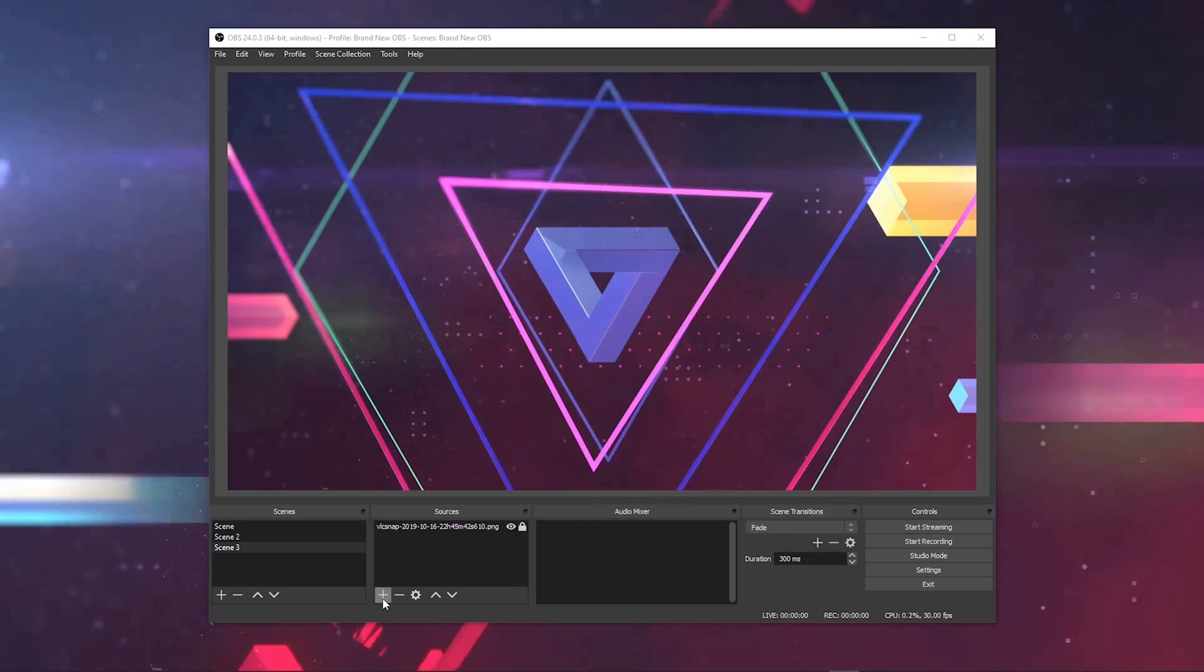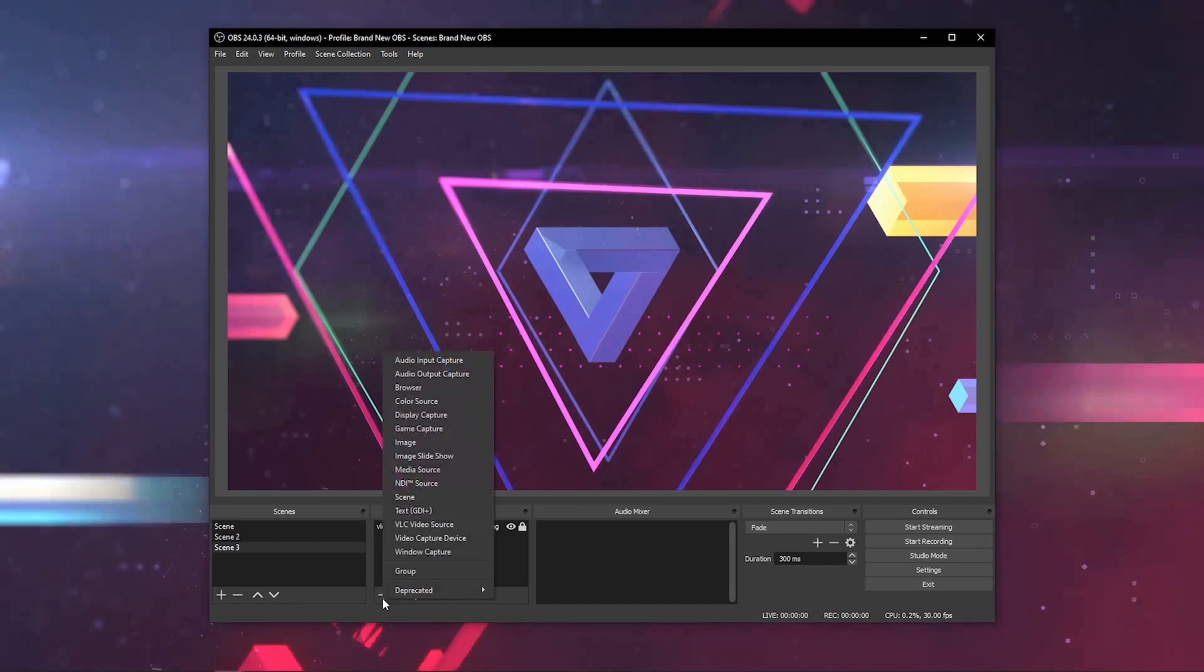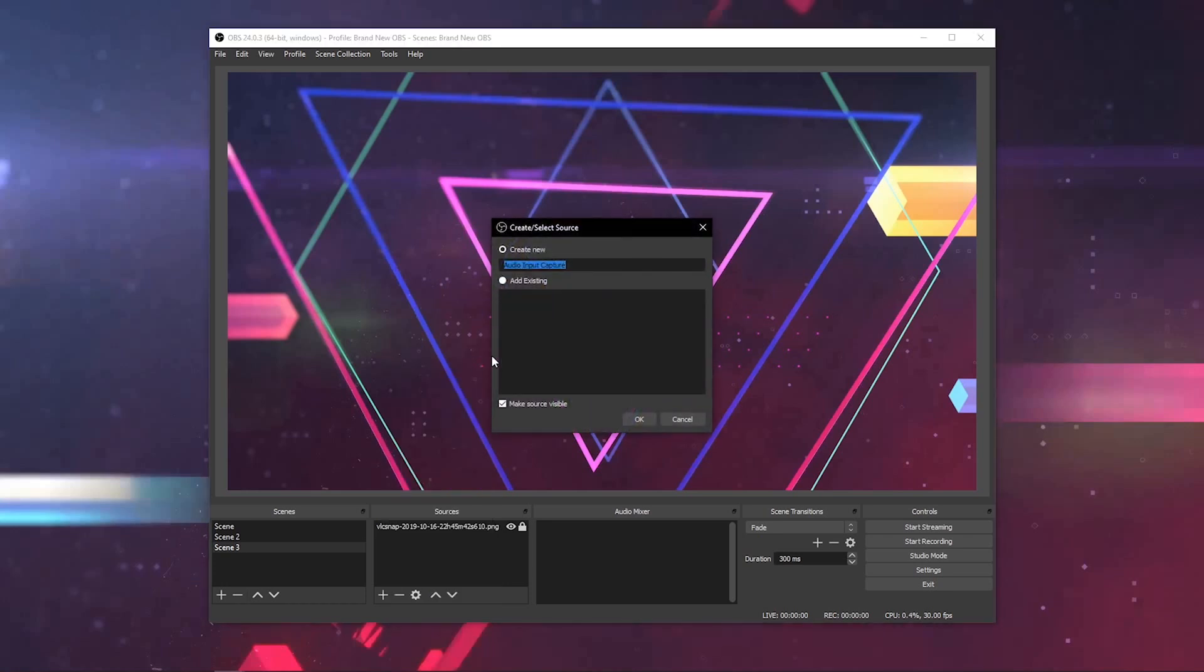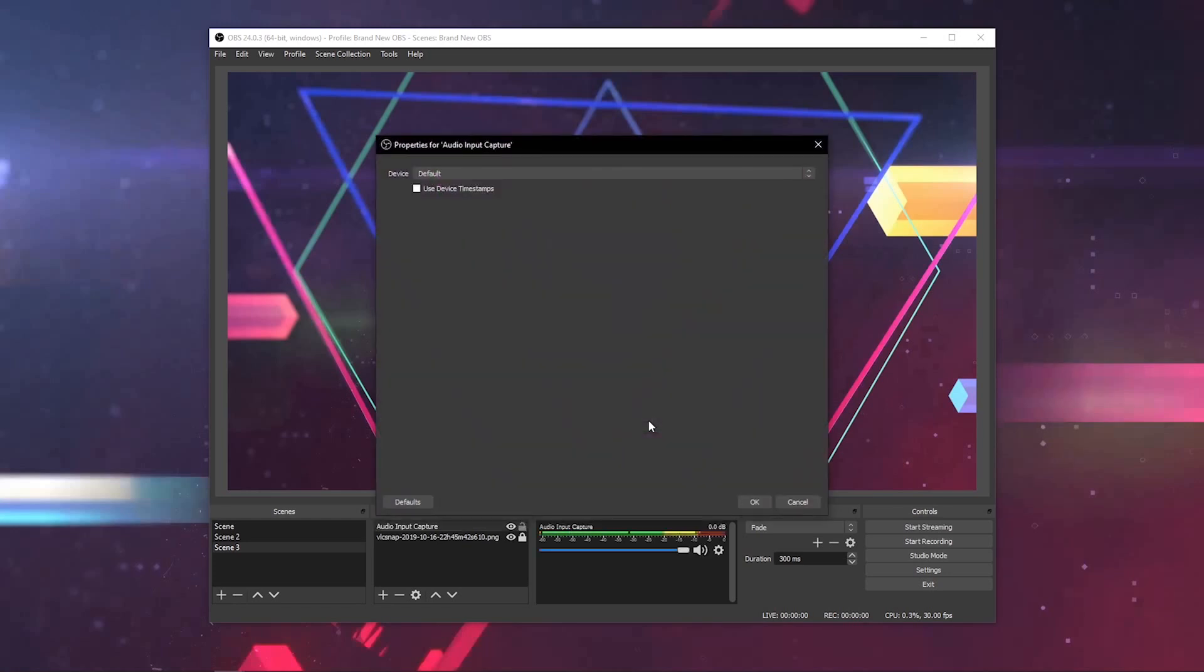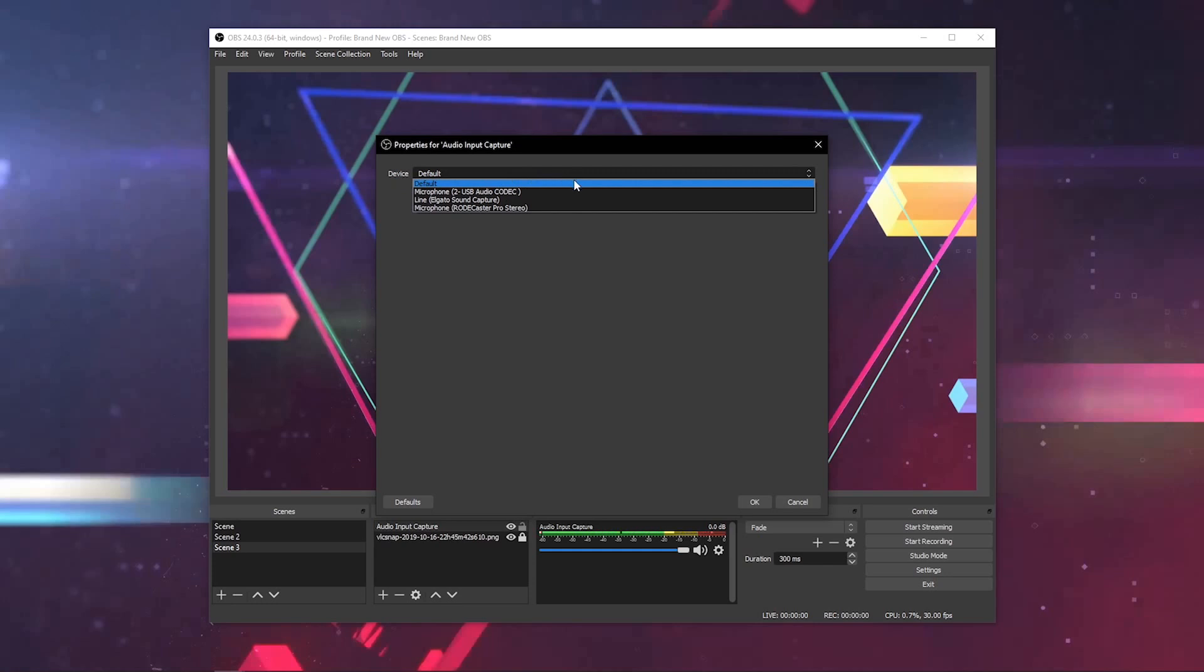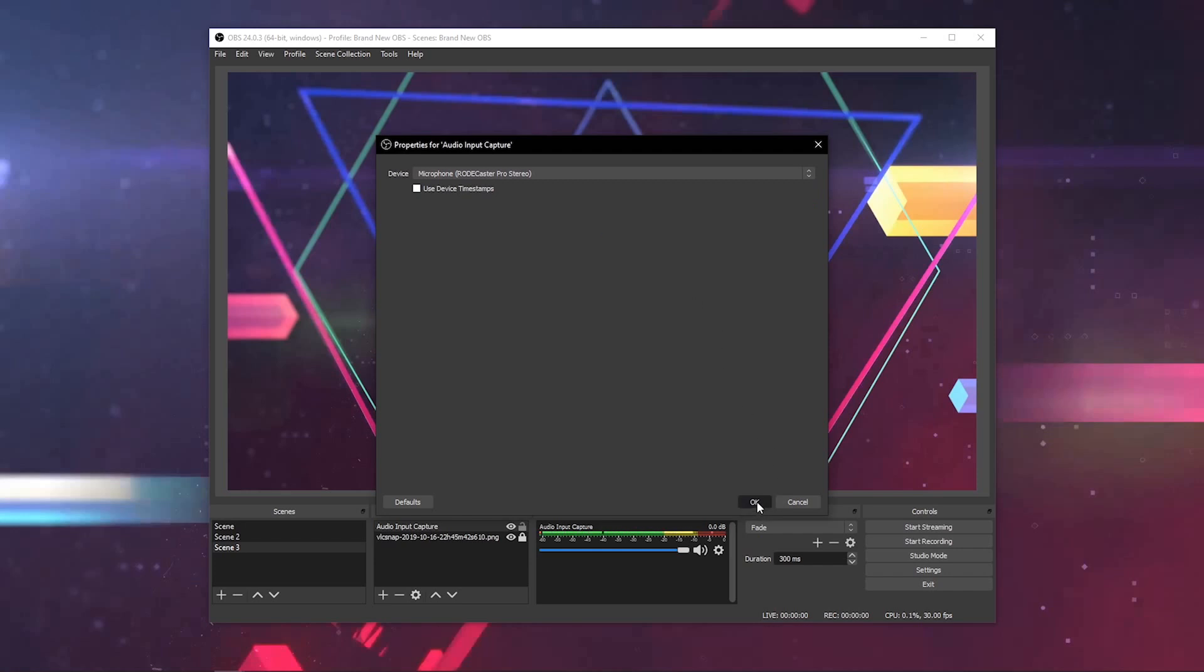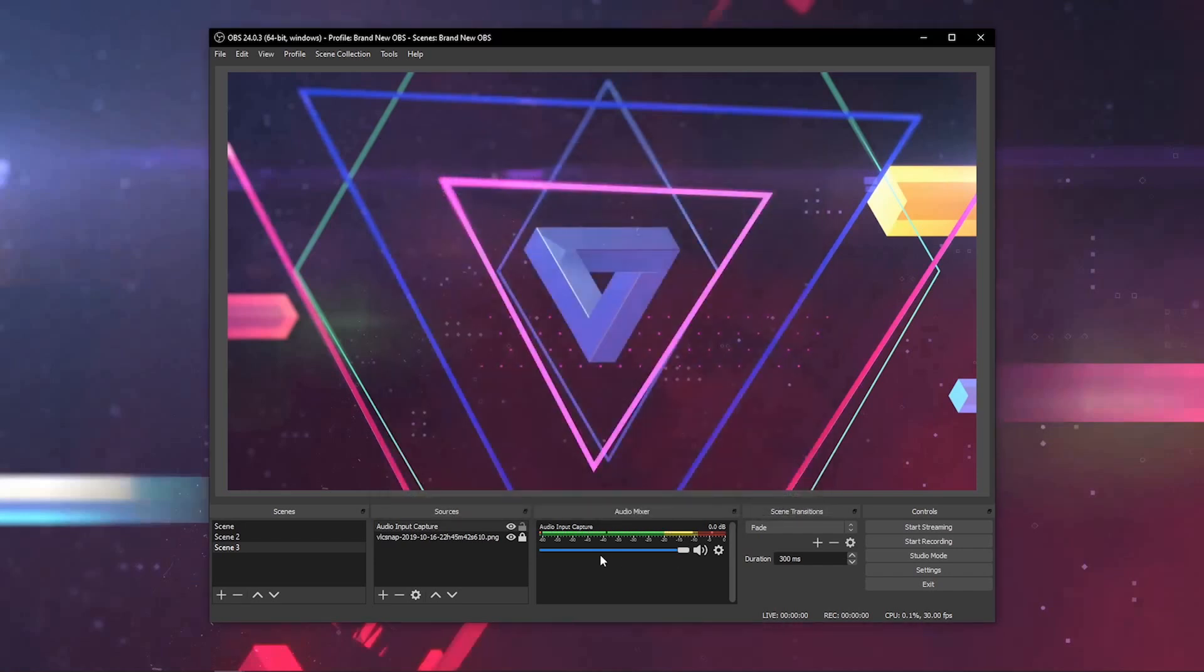Here's a basic configuration. Click the plus button under sources. The most common thing is people will want to add their microphone. Click audio input capture. It'll pull up this menu. You can rename it to whatever you'd like. Once you add this, hit OK. Then, under device, go ahead and select whatever your microphone is on your computer, whether it's your webcam, your USB mic, whatever. Mine's my Rodecaster Pro mixer. I'll hit OK. And as you can see, it pulled up that audio capture device right here.